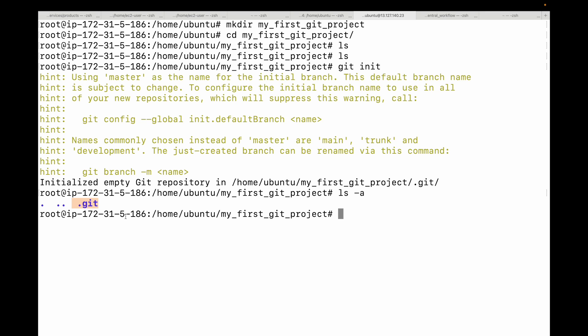This is super important: never ever manually delete or modify anything inside this .git folder directly. Git manages this folder and messing with it can corrupt your repository and lead to irreversible data loss.